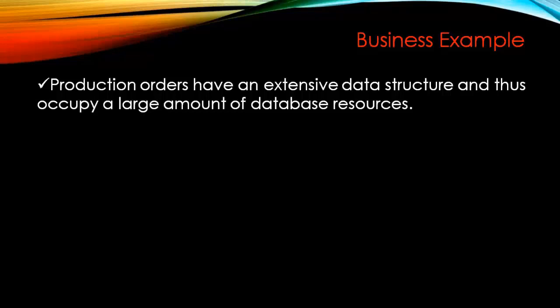But when it comes to production orders, they take a lot of database resources. That means they will consume more database compared to other components of SAP or SAP transactions when you save data. When you create a production order, it's consuming a lot of database resources.